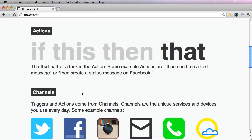The action is the that part of the task. For example, actions are then send me a text message or then create a status message on Facebook.